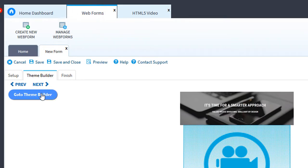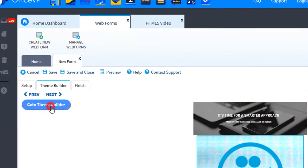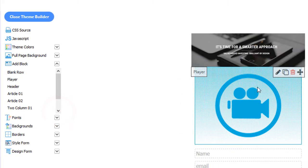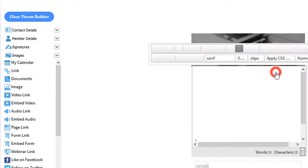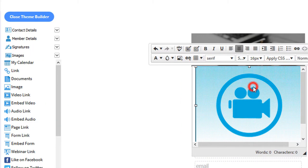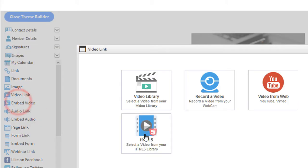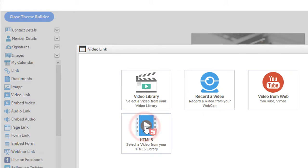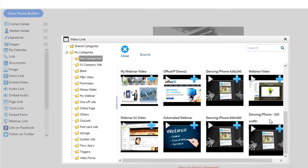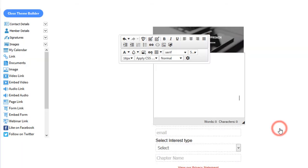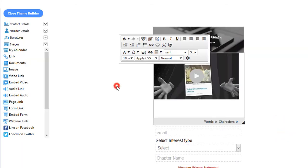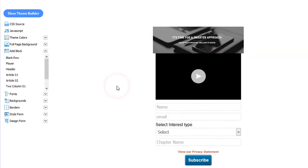We'll go back to our web forms. Click Go to Theme Builder. We'll click the Edit button. Delete the image. On the left-hand menu, we'll click Embed Video. We'll click HTML5. There's our video. We'll click the plus sign to insert it. Then we'll click out of it.